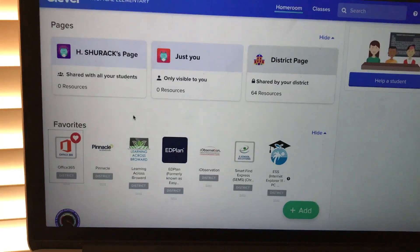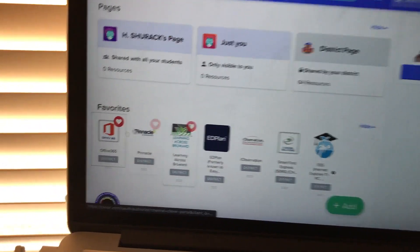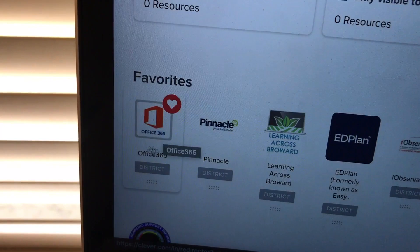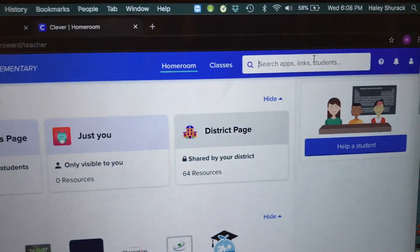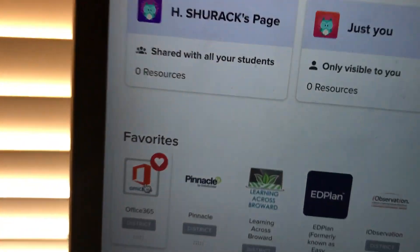The first thing you need to do is go to your Clever. You're gonna click on the Office 365 app. If you don't see it just search for it, but mine is on my favorites so I'm gonna click on Office 365.